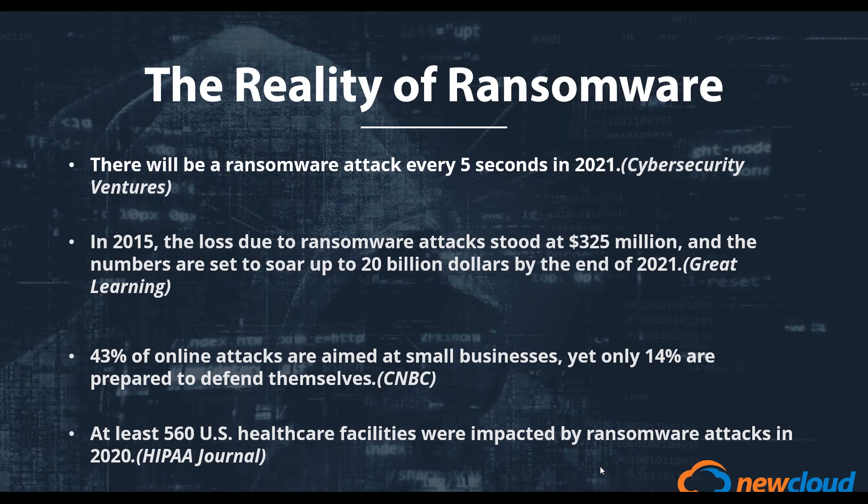In fact, sources have said that in 2015, the loss due to a ransomware attack was $325 million, and by the end of this year, that number is expected to increase to $20 billion. And so, as I said before, it's so easy to say that a ransomware attack will never happen to you, especially for smaller enterprises. However, that is far from the truth, because 43% of online attacks are actually targeting small businesses. But because many of these organizations are under the false pretense that they aren't attracting hackers, only 14% of those are actually prepared to defend themselves, and that can result in catastrophic impact.